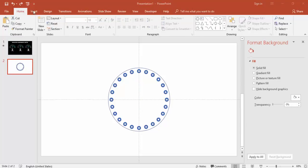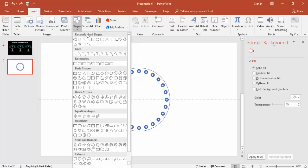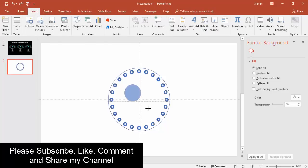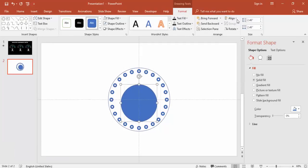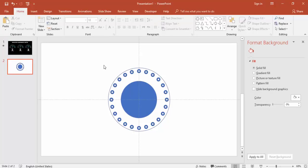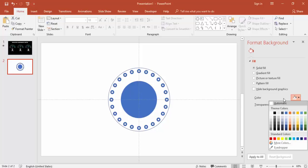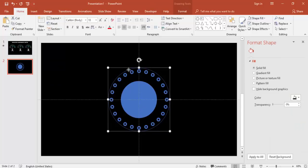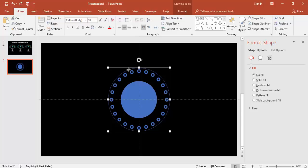Add one more oval shape, hold the Shift key while drawing, then align center and align middle, and set it to no outline. Now it's time to give some color to the slides. First, change the background to black, then change the color of the oval and all the small circles.